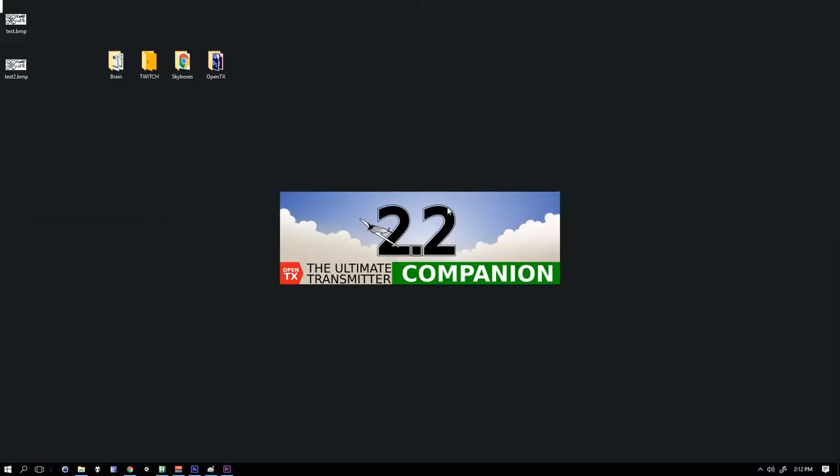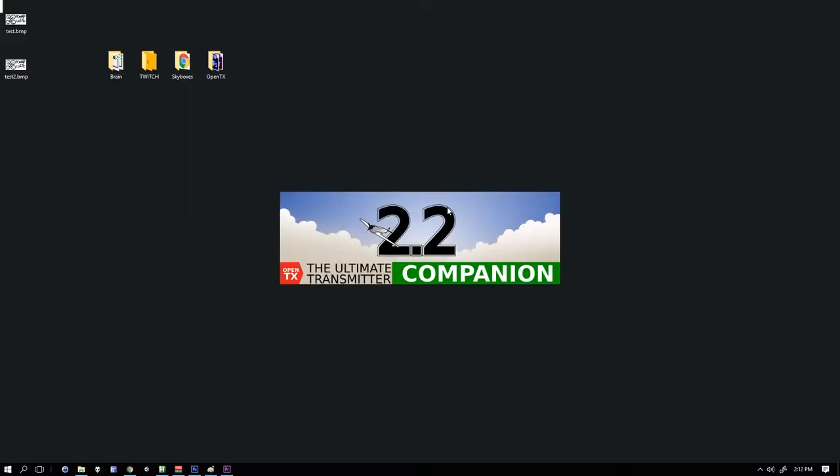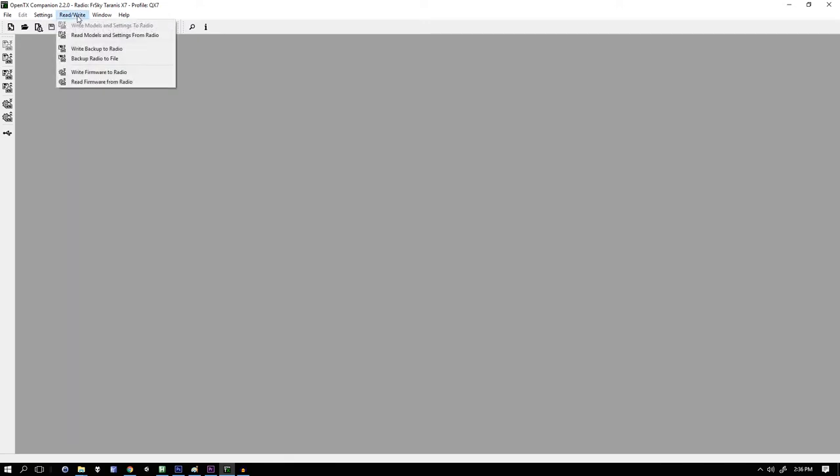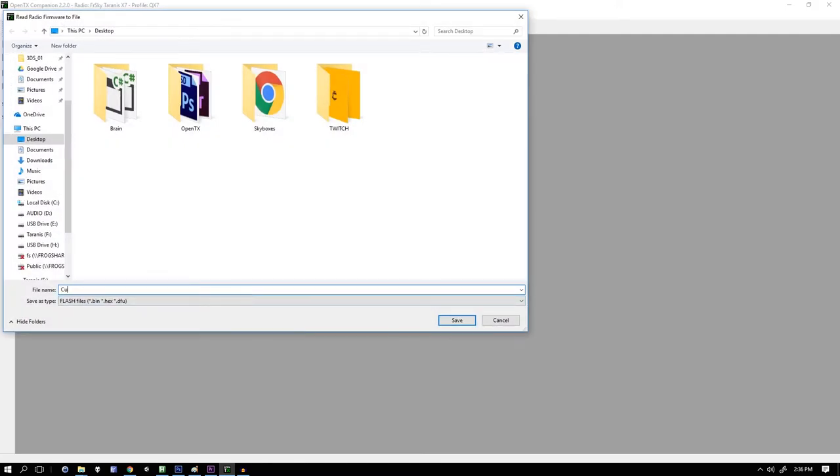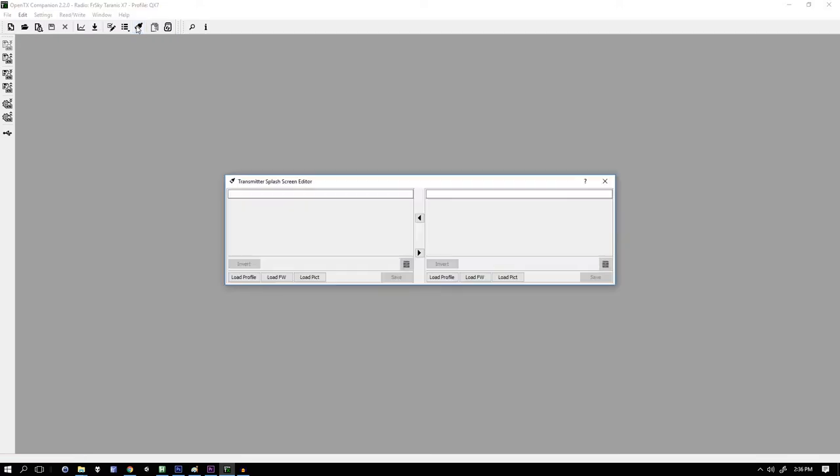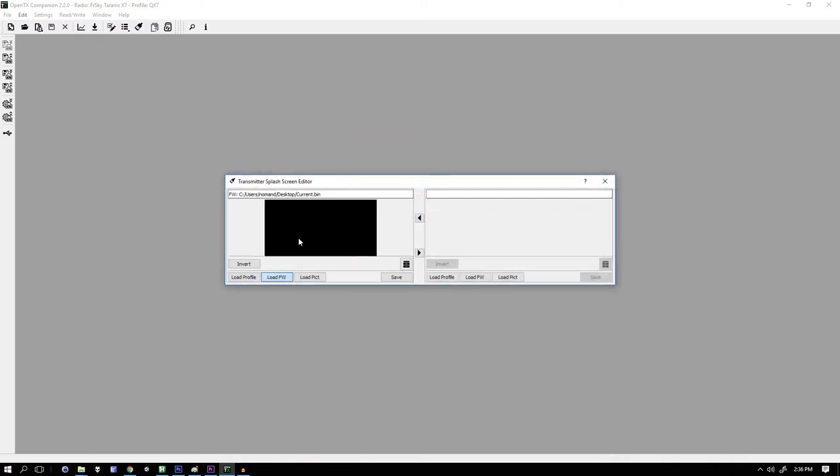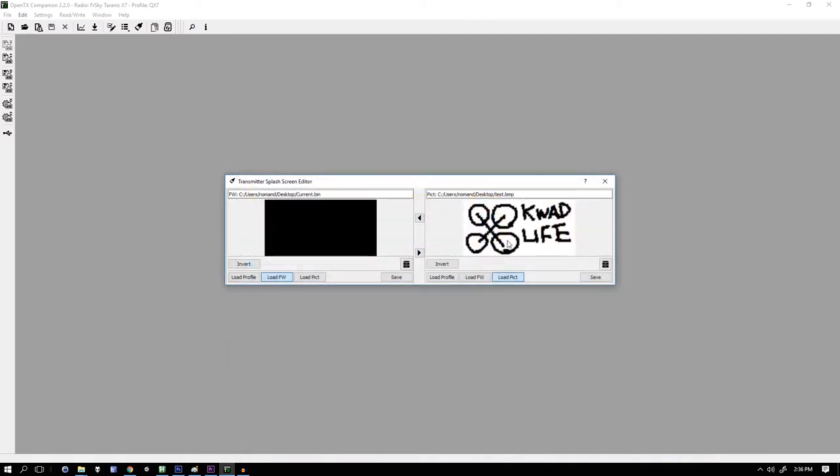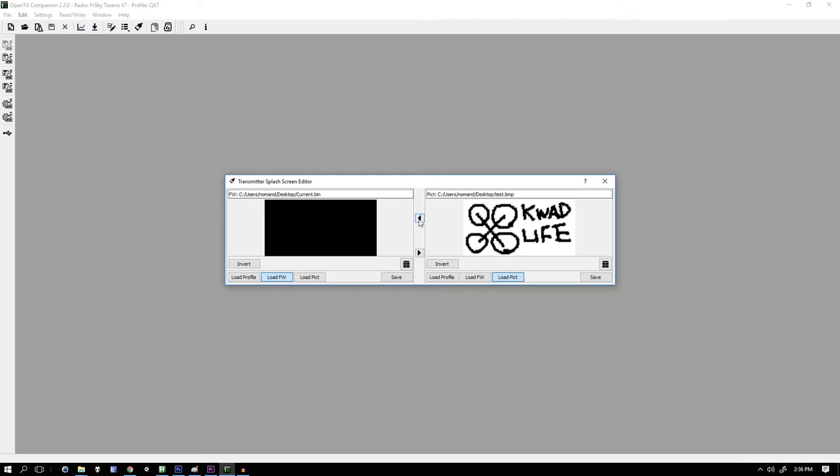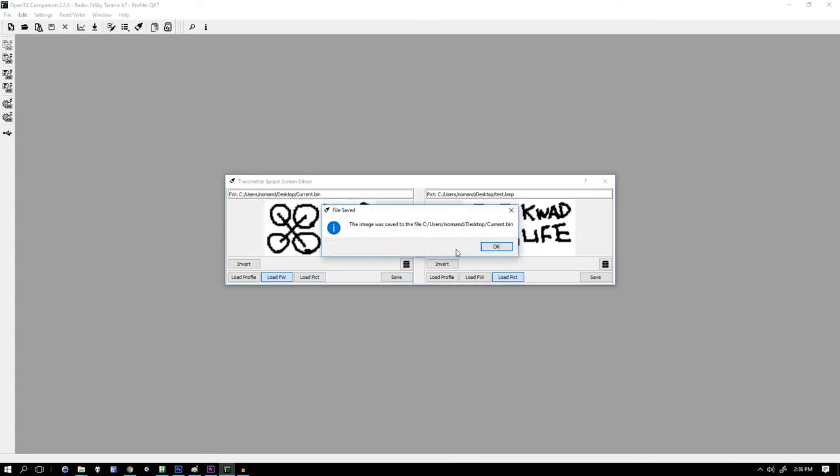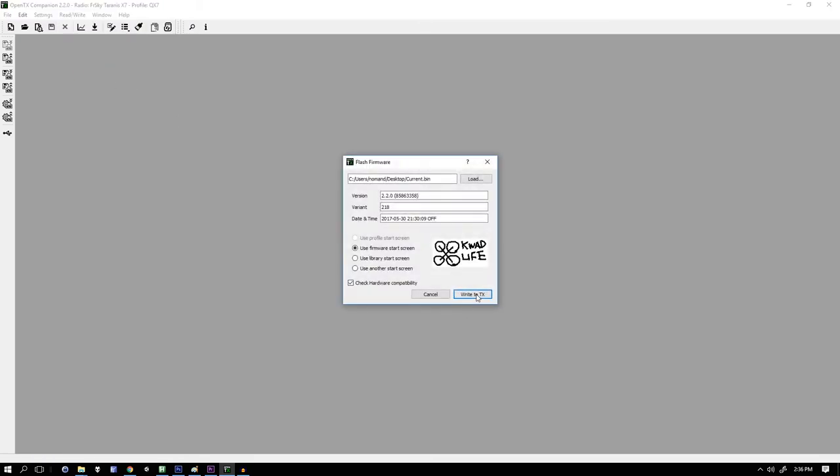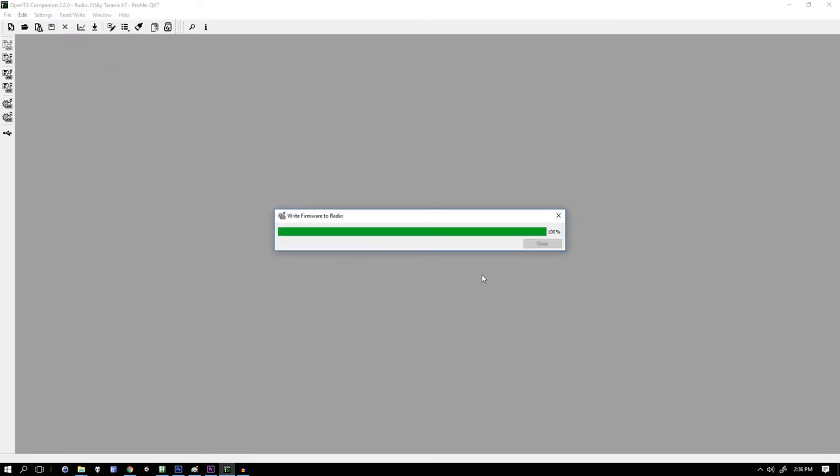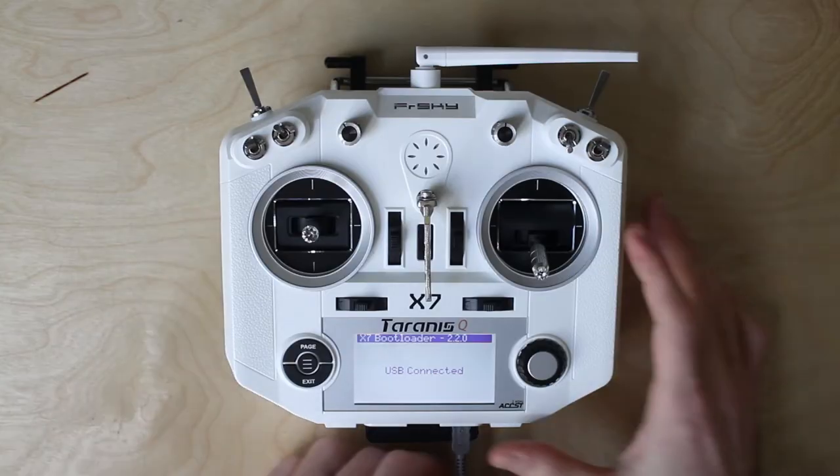Next, load the OpenTX Companion. So the way this works is that the image is actually part of the firmware and I don't have the files for whatever's on my radio right now. Instead I'm going to go to read write, read firmware from radio and save it out. Next we go to edit radio splash image and load the firmware we just saved. I have the default black. Now I'm going to load the picture that we made and just port it over from here to here using this button. Now when I press save it saves that image into the firmware. What I can now do is go to read write and write firmware to radio. And once that's done that should basically be it let's take a look.